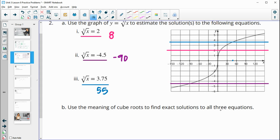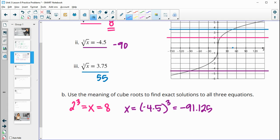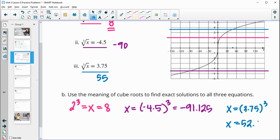Using the meaning of cube root, we find the exact solutions. The opposite of cube rooting is cubing, so the cube root of x equaling 2 means x equals 2 cubed, which is 8. For the second one, x equals negative 4.5 cubed, which is negative 91.125 — my guess of negative 90 was pretty close. For the last one, x equals 3.75 cubed, which is 52.73 — again pretty close to my estimate of 55.